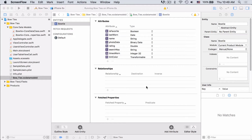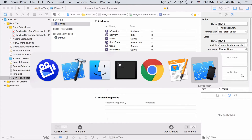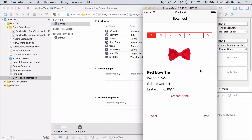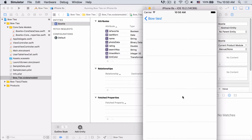Here we are in the bowtie management app. Let's take a look at what we've got so far. It looks like we've got an app where you can choose to look at any of seven bowties and see the stats for each one. This is a red bowtie, it's got a rating of 3.5 out of 5, it's been worn four times, and it was last worn on this date. We also have this owner button feature. As you can see right now it's just an empty table. Our goal this time is to get people set up in the app so that they can become the owners of these bowties.